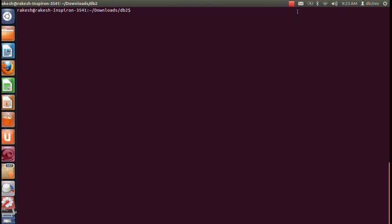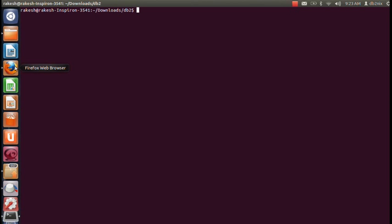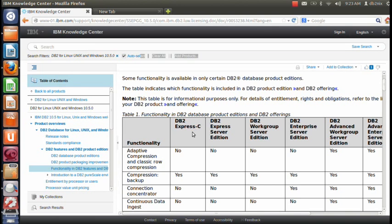Today I'm going to talk about DB2 installation on a Linux machine. DB2 has been offered in many flavors like DB2 Workgroup Server Edition, DB2 Interface Server Edition, and many others. As you can see here, we have different database products available: DB2 Express-C, DB2 Express Server Edition, DB2 Workgroup Server Edition, DB2 Interface Server Edition, DB2 Advanced Workgroup, and DB2 Advanced Enterprise. Depending on your workload, you can select which particular database product you want to install.